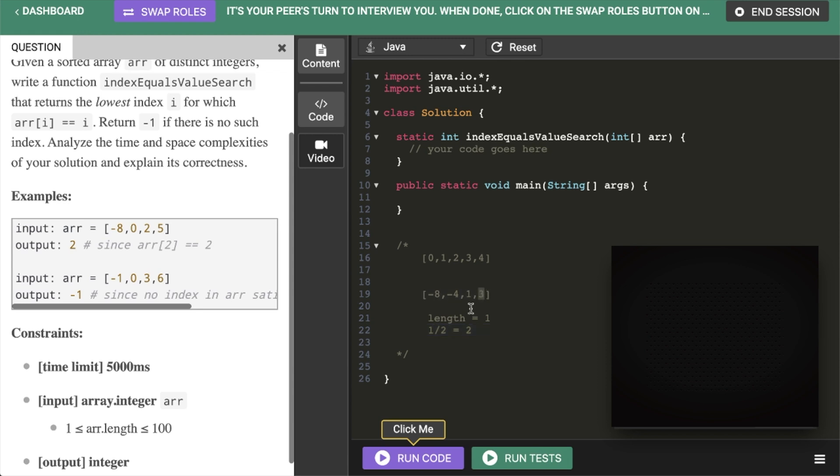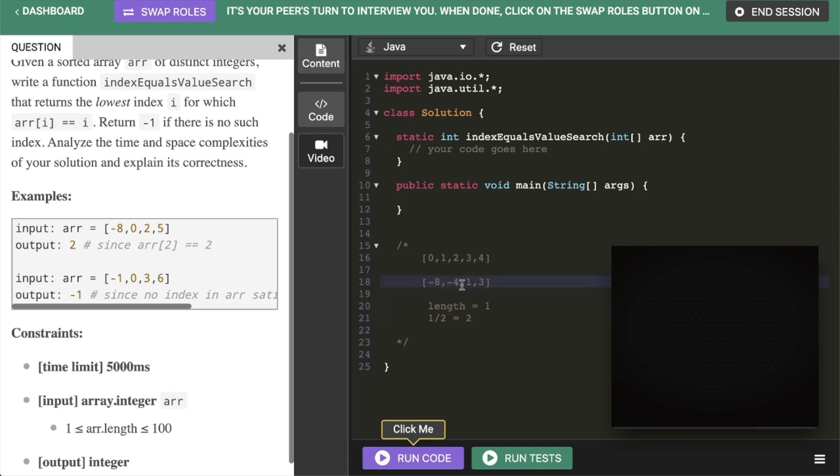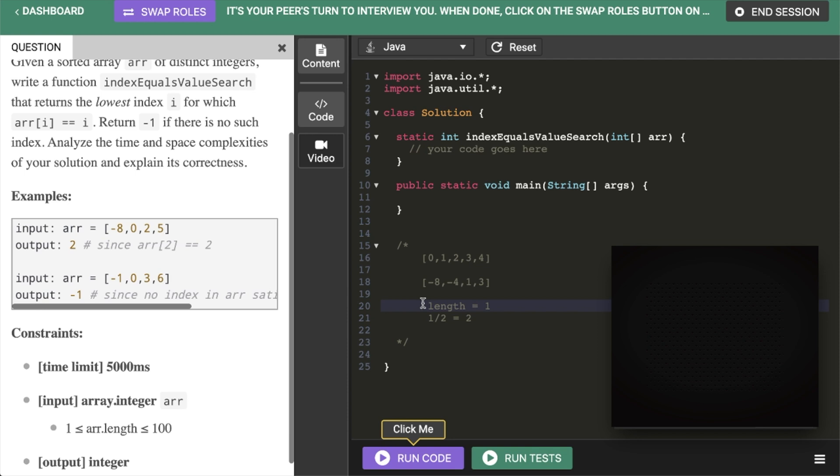So I think I have a general idea of how to do it. I think first we should do this one where we don't have. Like this is kind of a special case up here. So I think once we have the general algorithm, then we can modify it to get the lowest index. Okay. Sounds good.